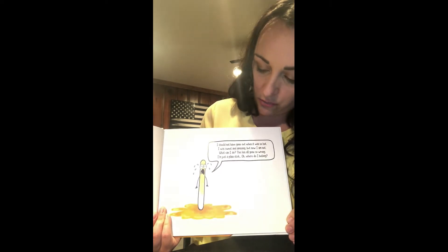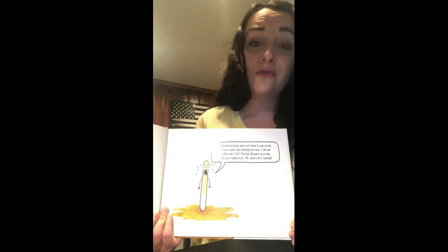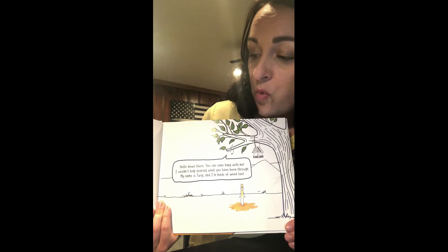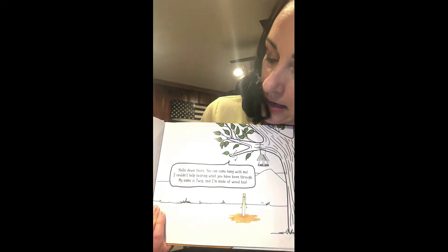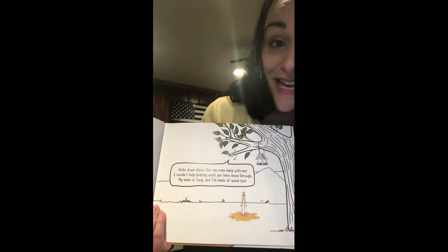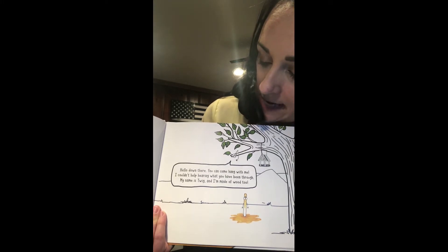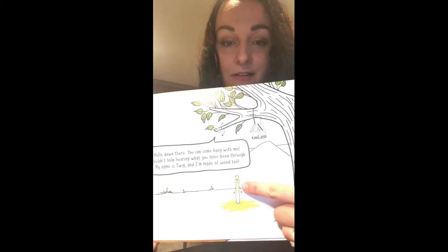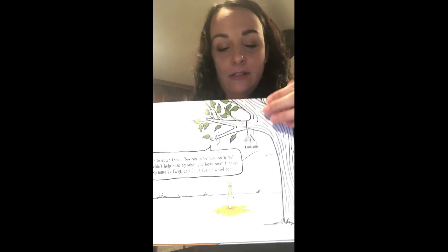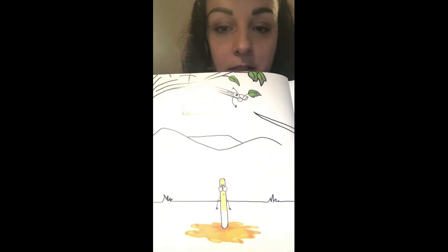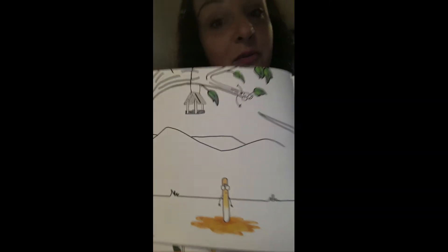"What can I do? This has all gone so wrong. I'm just a plain stick. Oh, where do I belong?" Then Stick heard a voice from way up in a tree: "Hello down there. You can come hang with me. I couldn't help hearing what you have been through. My name is Twig and I'm made of wood too." See Twig up here? There's a stick and there's Twig. He does not look very thrilled right now, but Twig looks happy.